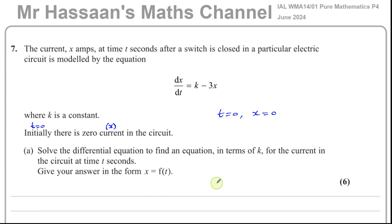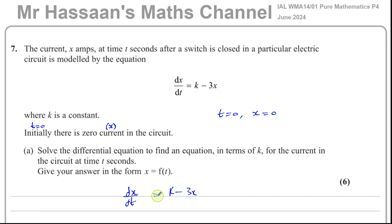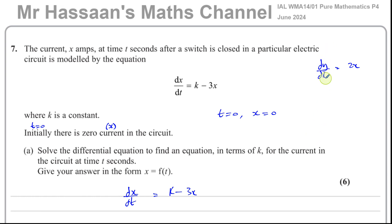We won't find the value of k in the first part. We set up the differential equation: dx/dt equals k minus 3x. Solving a differential equation means getting rid of the dx/dt — we want x as a function of t. For example, dy/dx equals 2x is a first-order differential equation because it doesn't have d²y/dx² or higher. Solving it means finding y equals some function of x.